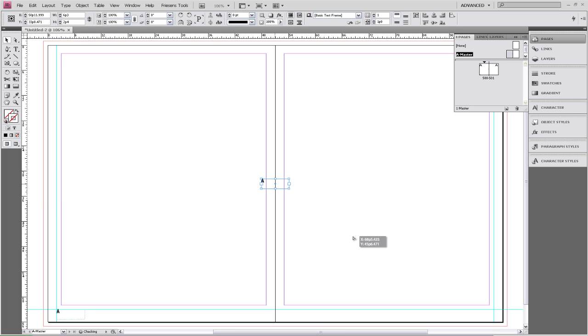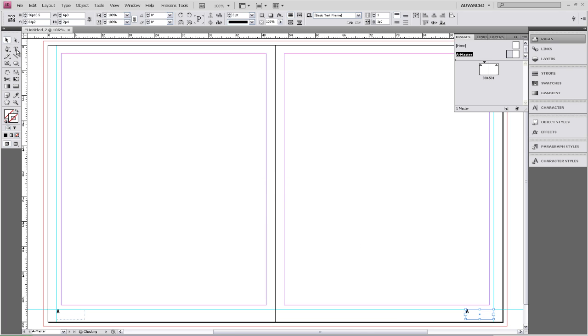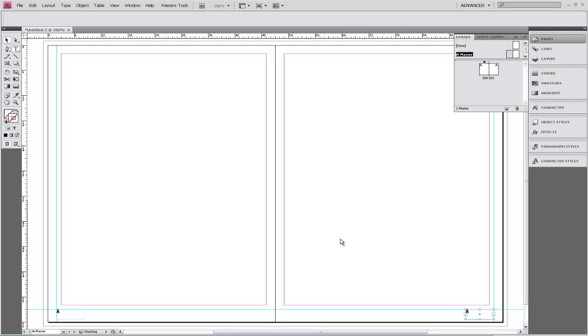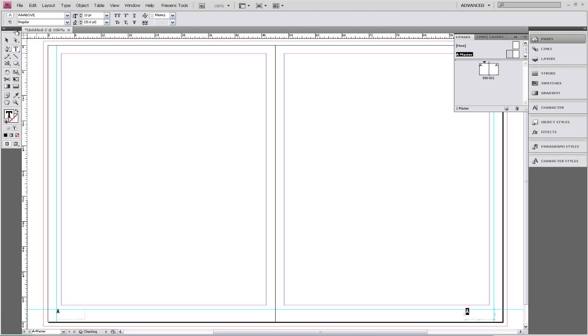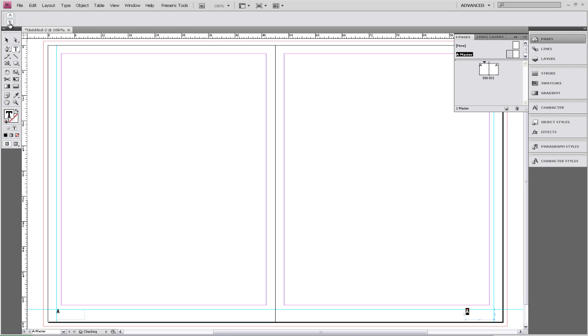We want to move this to our right hand page. We're going to highlight our text and make sure that it is right aligned.